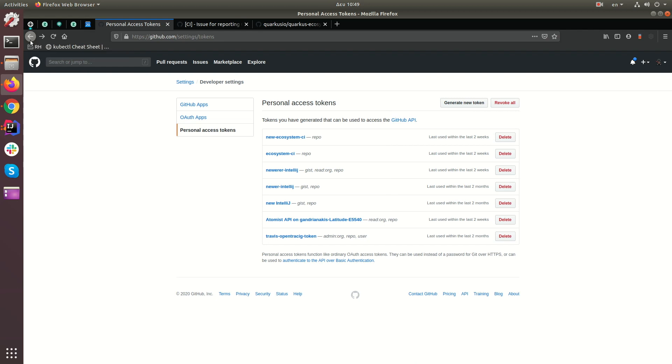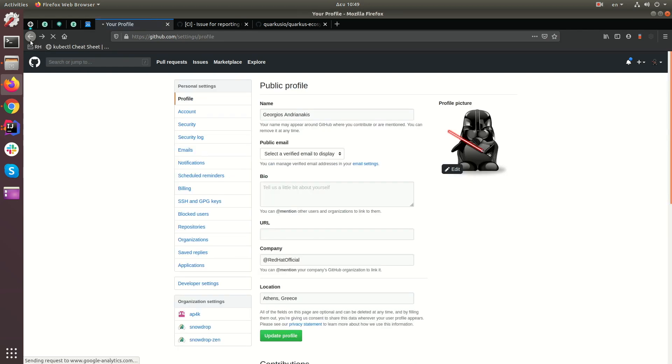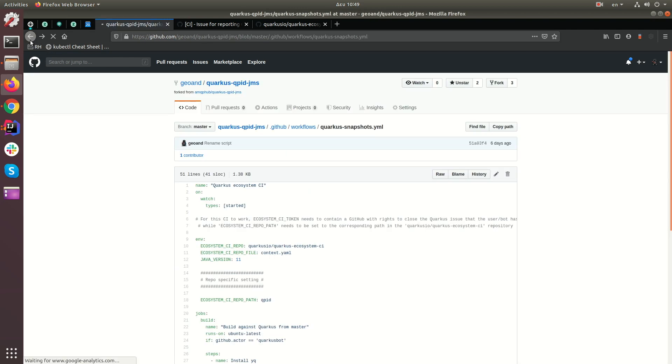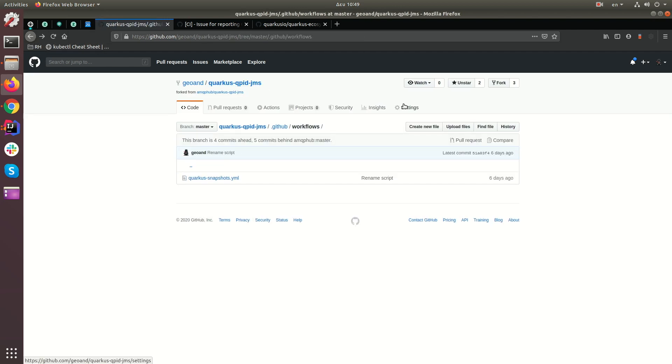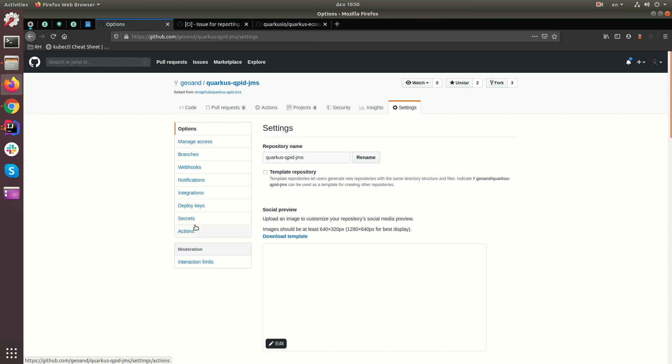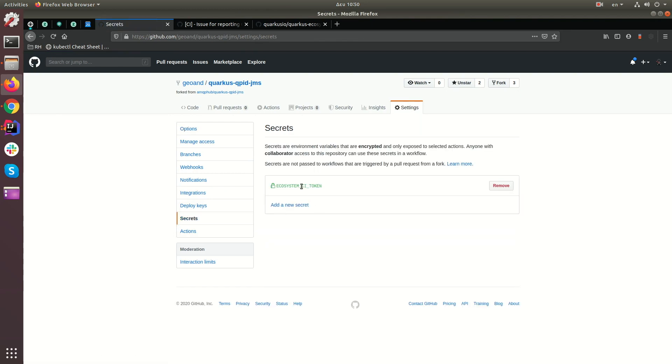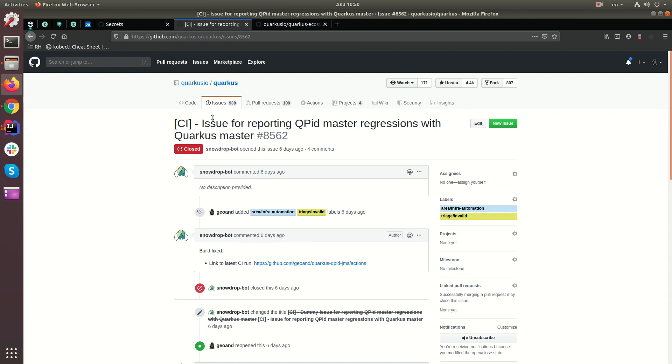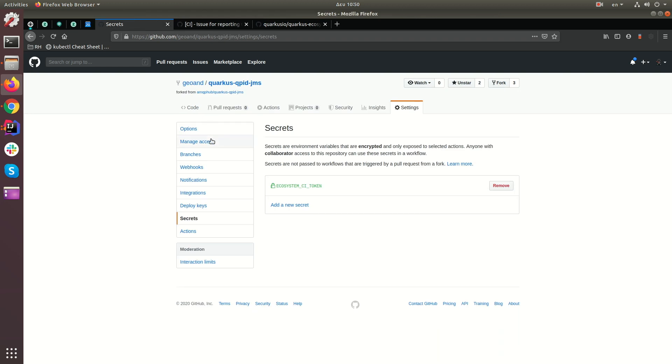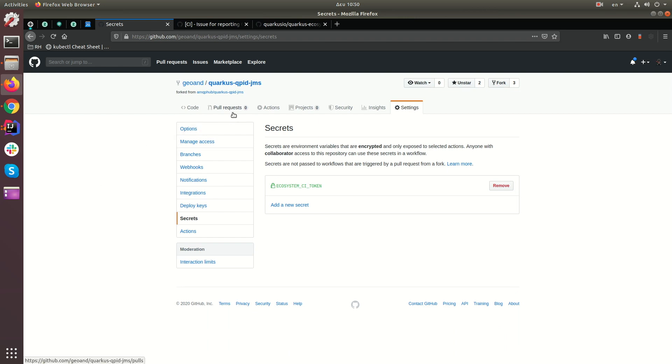And what you would do after that, is after you've created the token, you would go to this extension repository. You'd go to settings, and you would add it as a secret. See, I've already done that here. It's called ecosystem CI token. So you take, you generate the token for the user, the same user that you used to open the issue, that's very important, because the user has to have permission to open and close its issues. And of course, random users can't open and close issues of other users. So you would create a, generate a token for that user. You would go here to secrets, add it as a secret. And that's it, basically. That's all your repository has to have in order for this ecosystem CI mechanism to work.